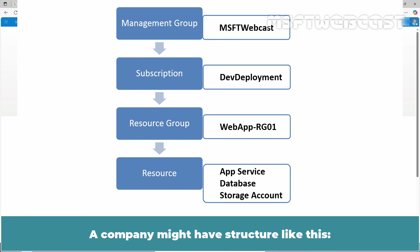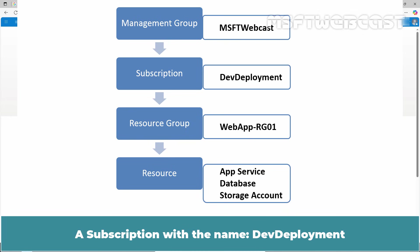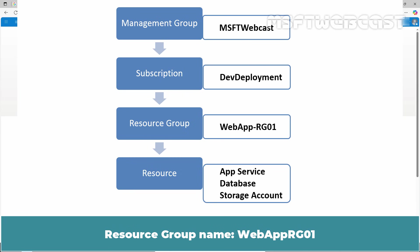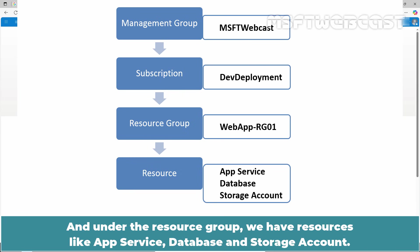A company might have a structure like this: a management group named MSFT Webcast, a subscription with the name Dev Deployment, a resource group named Web App RG01, and under the resource group, we have resources like App Service, Database, and Storage Account.